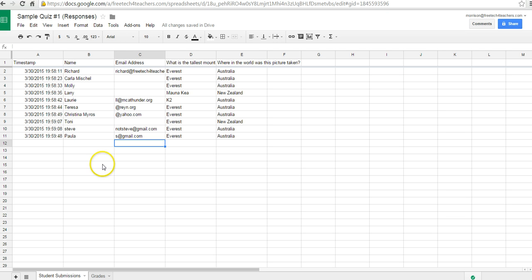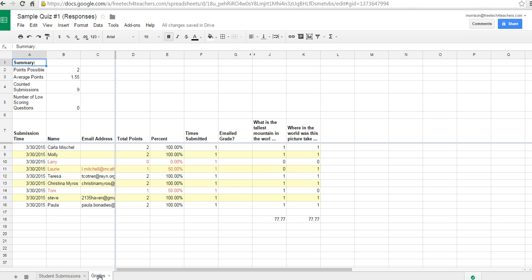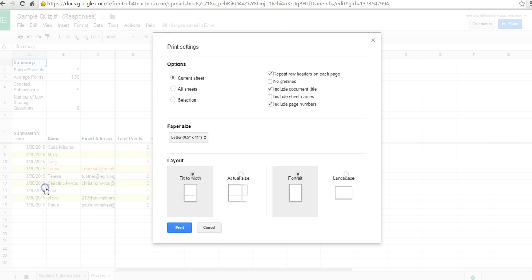So I've already run the Flubaroo script once here and it's created a new sheet for me down at the bottom. And let's go ahead now and hit the file menu and hit the print menu.